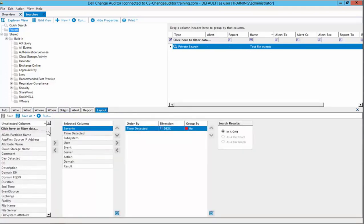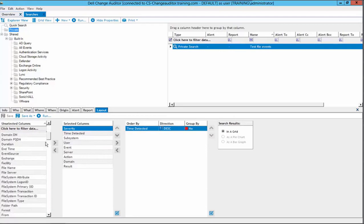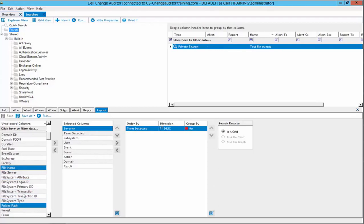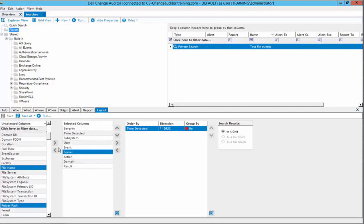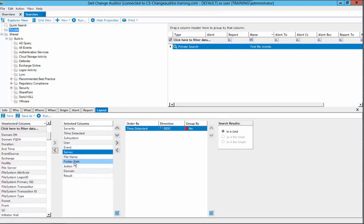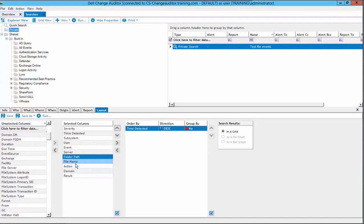Within the unselected columns, we will locate both the file name and folder path. Once we have selected these entries, we can then determine where we want to put them within our selected columns. In this case, we will put them after server and then click the side arrow. Here is both our file name and folder path listed. We will put the folder path before the file name as it is easier to read. We will then save our columns and click run.